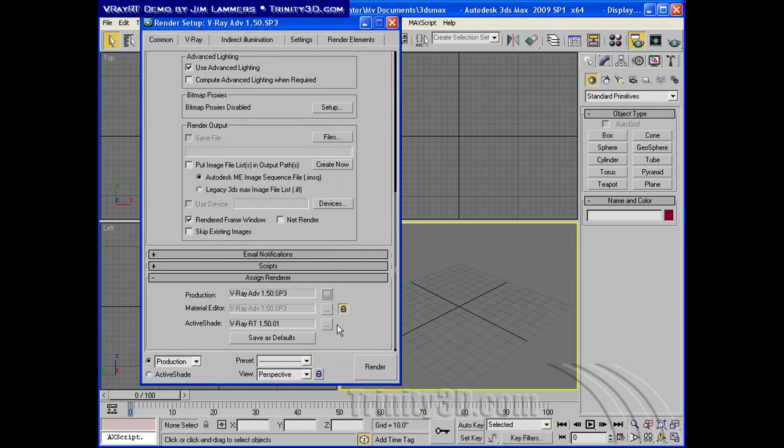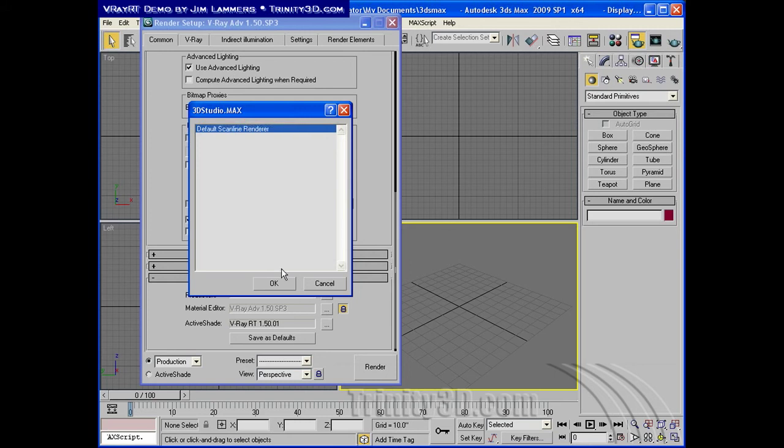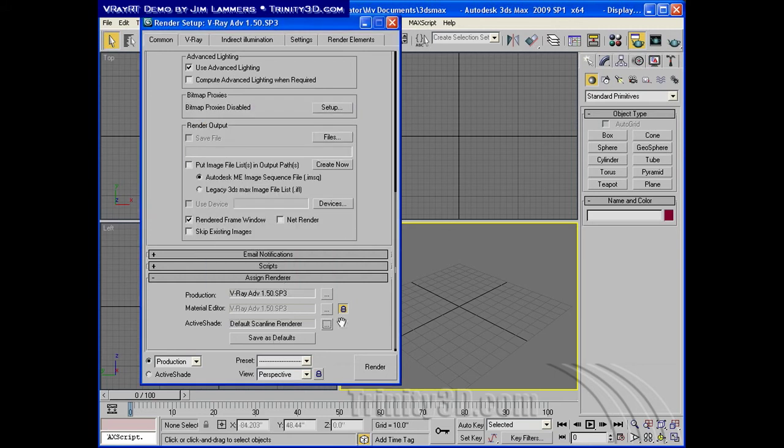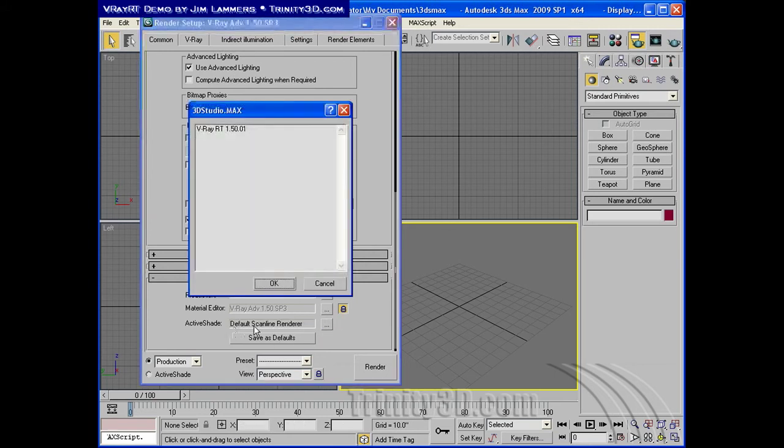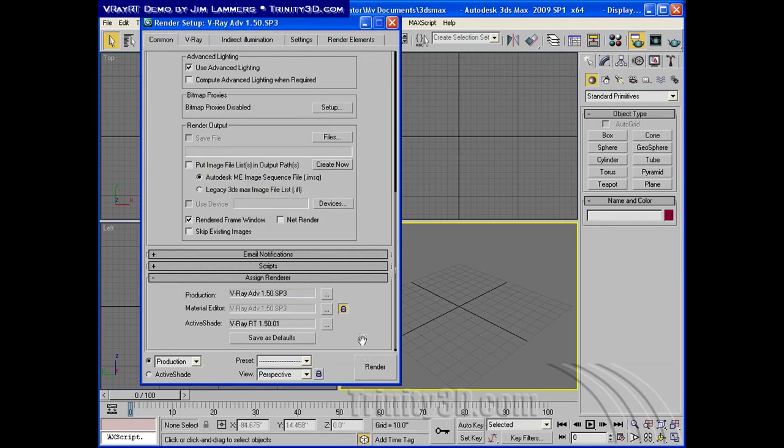The RT version is assigned under active shade. Normally it's set to default scanline, and this is something new if you've been using V-Ray. You hit the dot, dot, dot button here, choose V-Ray RT, and it's available.